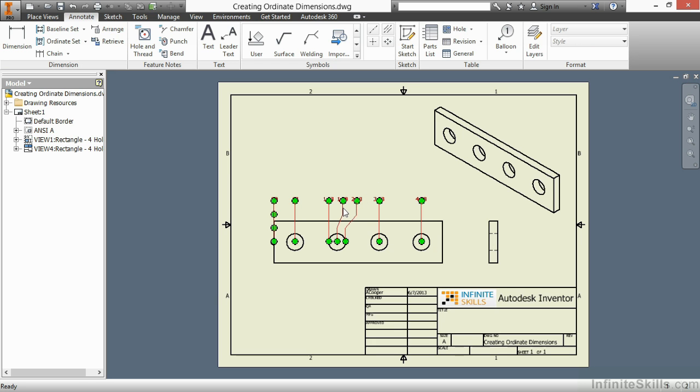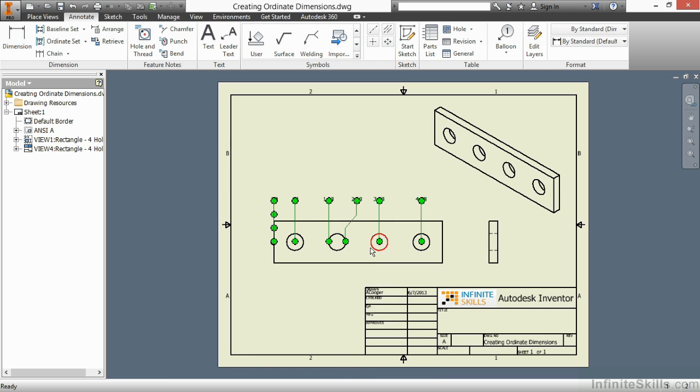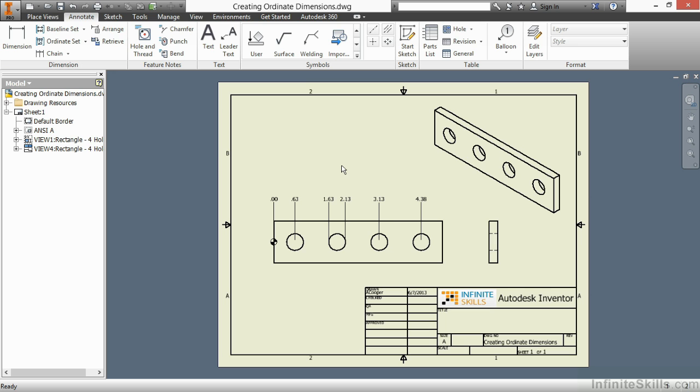If I would like to delete a member, such as the 1.88 value here, I'll just right-click on it and choose Delete. Now I can shift this back in by grabbing on my green dots. So this has been a look at how to create Ordinate and Ordinate sets inside of Autodesk Inventor.